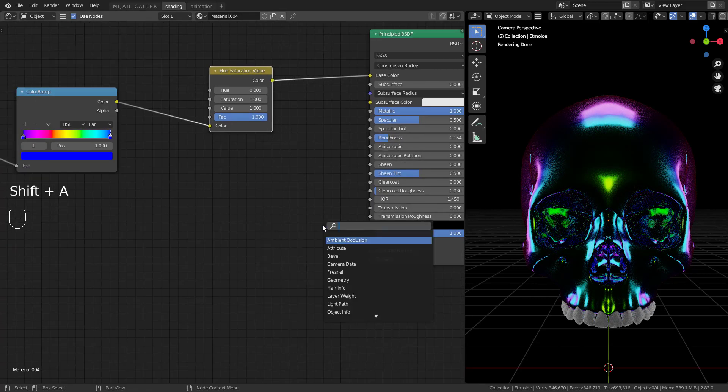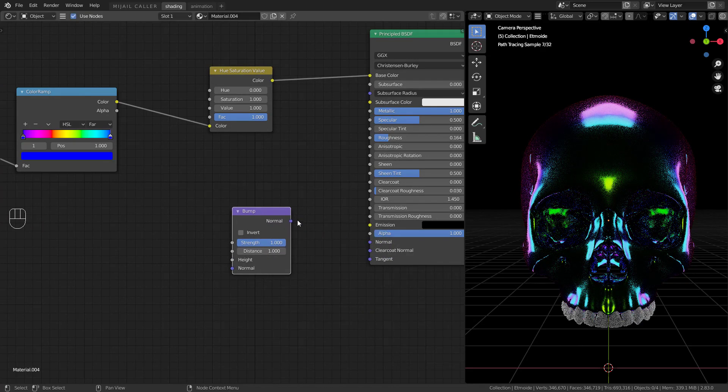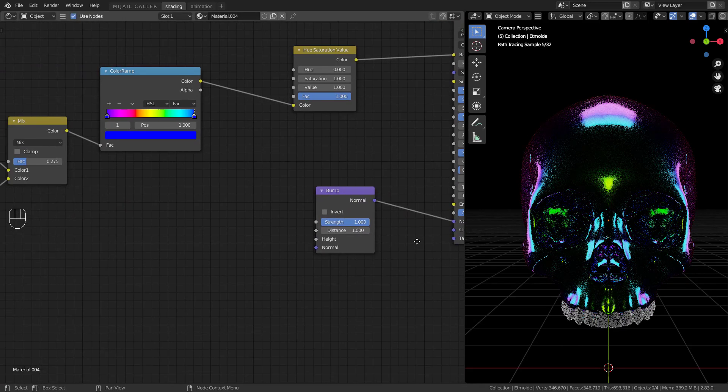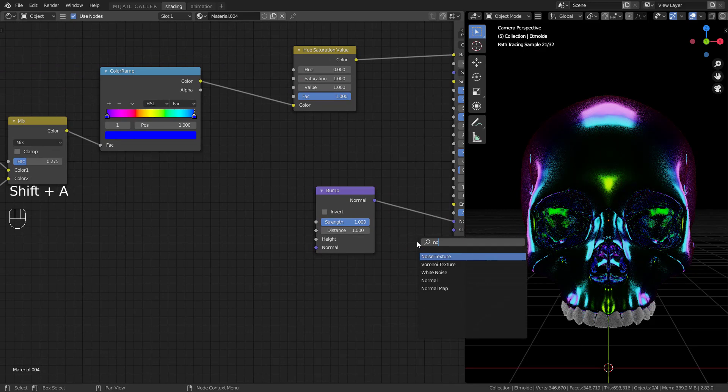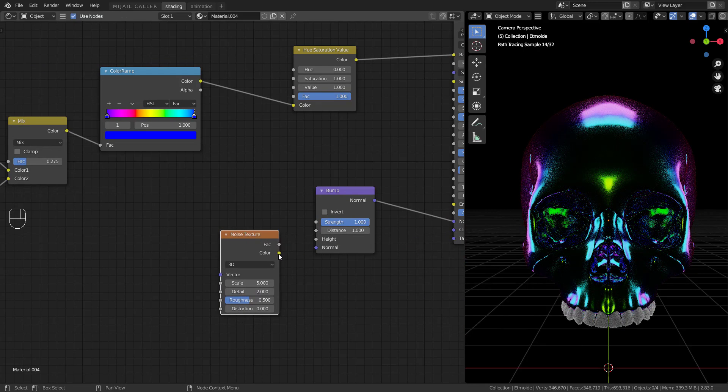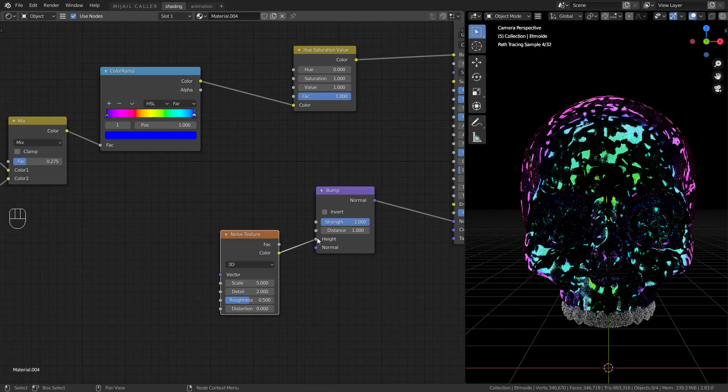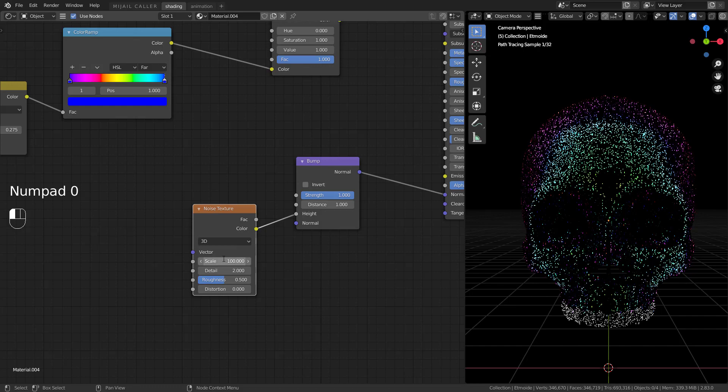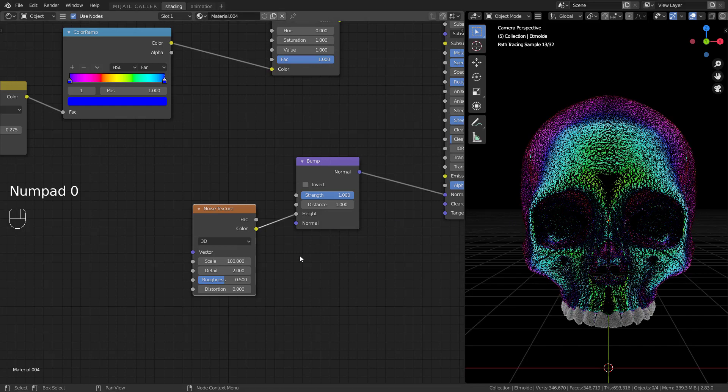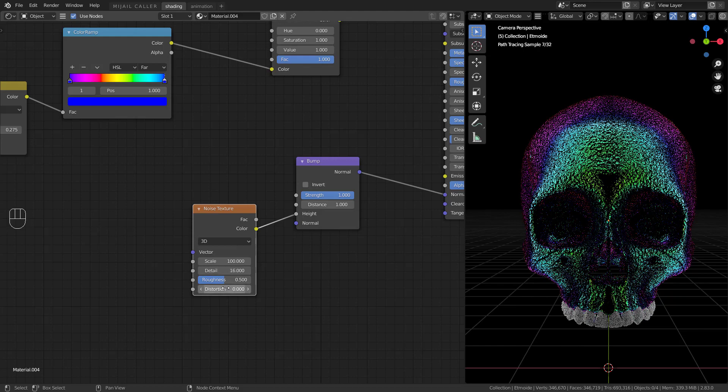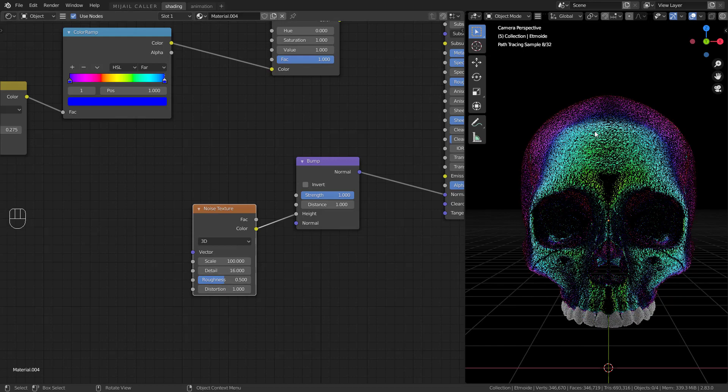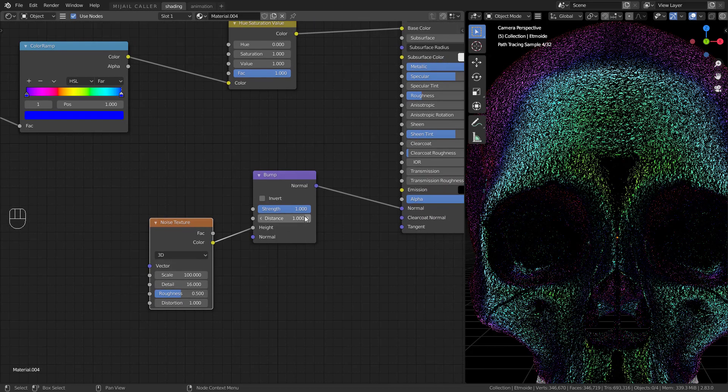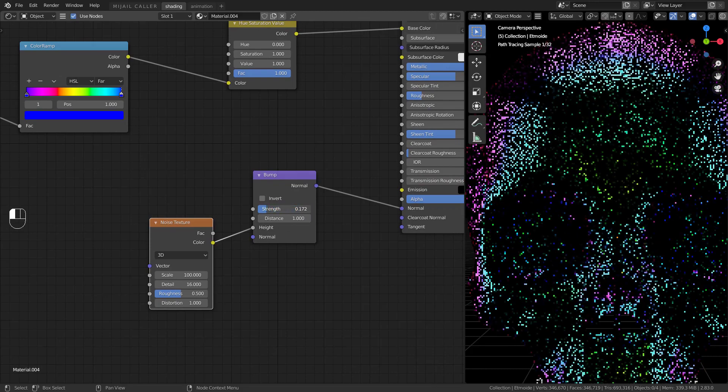For the final touch you can add a bump node, a noise node with a very high noise scale. Set a very low bump strength value.